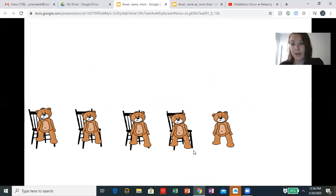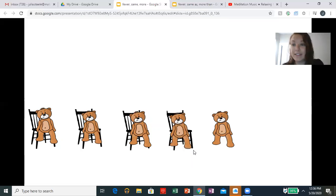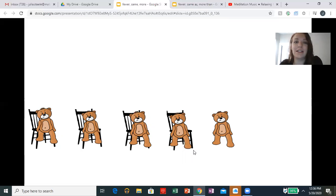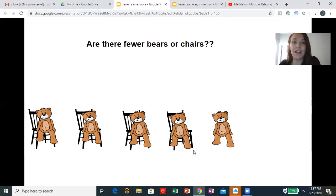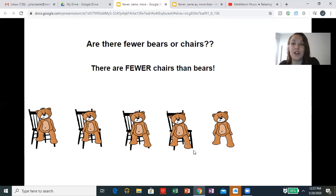That makes sense. Everyone repeat after me: there are fewer chairs than bears. Great. So that means it's less than, like we've learned, or a smaller amount than we have of the bears. So the question is: are there fewer bears or chairs? There are fewer chairs than bears — a smaller amount of chairs than bears.